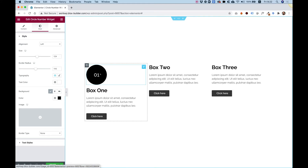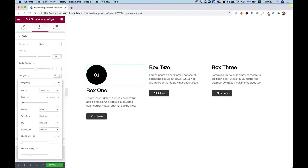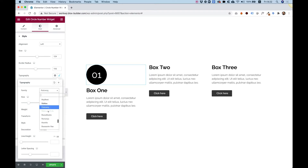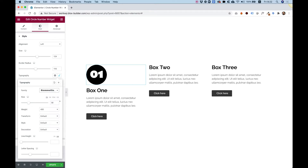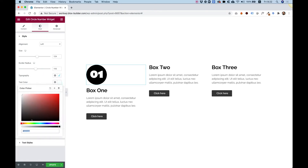To change the typography inside, we have a typography field, so you can make the number a bit bigger and maybe choose a different font type. I'll choose this font type for example, which looks awesome. We can also change the text color.